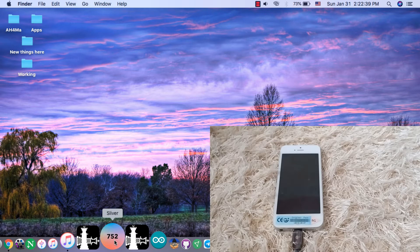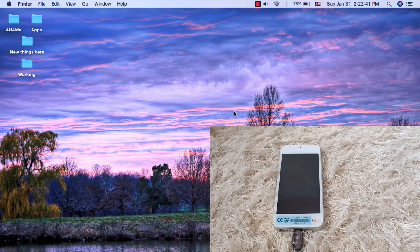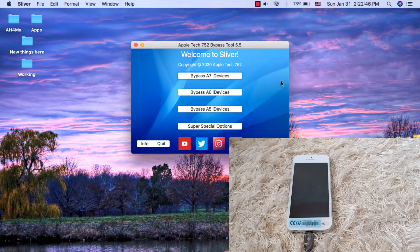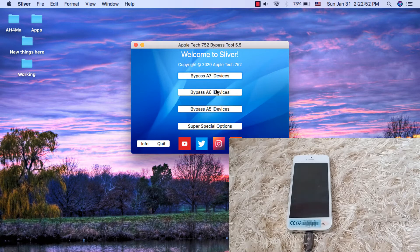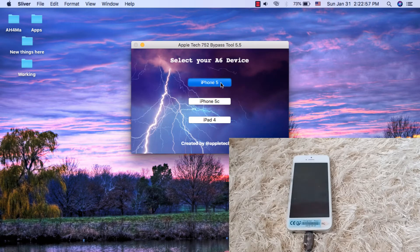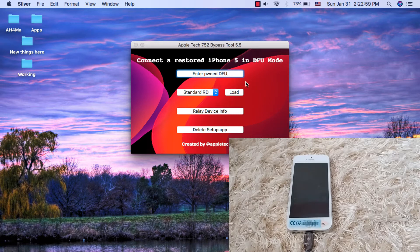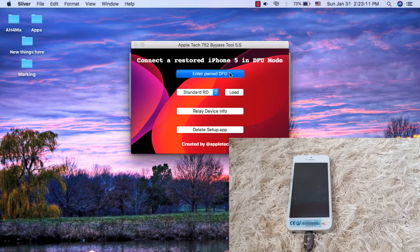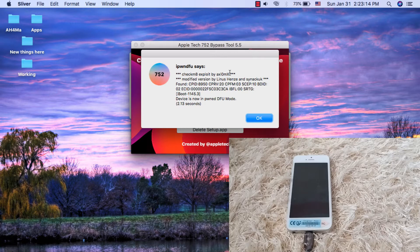You will find the download link for this tool below this video. Open the A6 devices option and choose iPhone 5. There are some simple steps you must do here. First, you need to put your device in pwned mode. Click 'Enter Pwned Mode' and wait a few seconds. As you can see, my device is now in pwned mode.